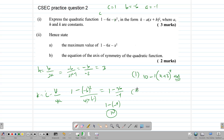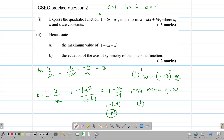Part 2 says: hence state the maximum value of the function. We know the function has a maximum because the a value is negative. So the maximum value of the function is the k value, which is 10. The equation of the axis of symmetry is the opposite of our h value. Our h value was 3, so x is equal to the opposite of 3, which is negative 3. That is our axis of symmetry.